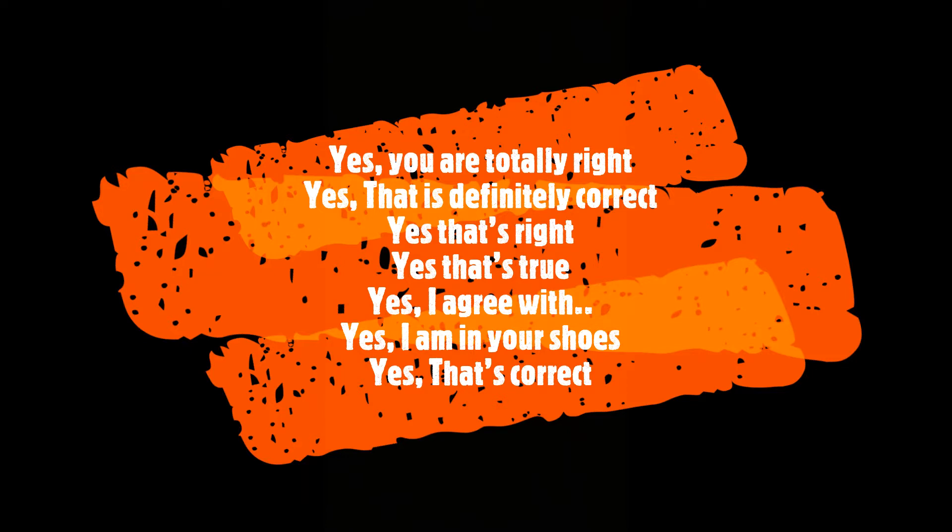When someone says a statement and you agree with the statement, you can say: Yes, you're totally right. Yes, that's definitely correct. Yes, that's right. Yes, that's true. I agree with you. That's correct. There is also an idiom: Yes, I am in your shoes. When you agree with someone's opinion or idea, you can say one of these following statements.